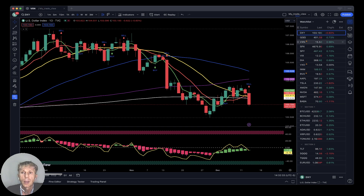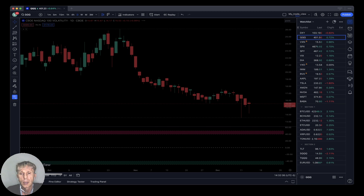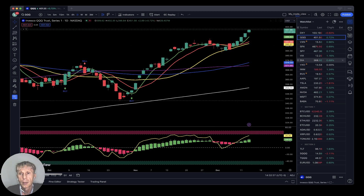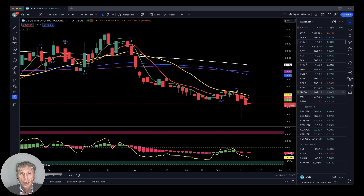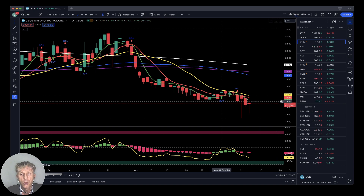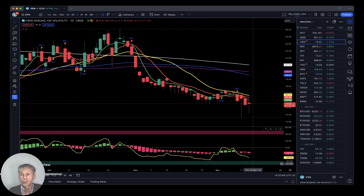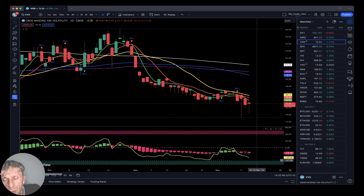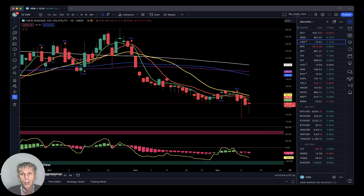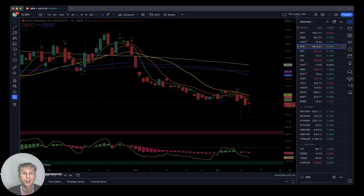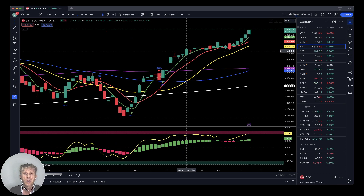QQQ is still bullish, no changes. VXN — the volatility index for QQQ and Nasdaq — is bearish, still making new lows. There are bullish divergences forming, it definitely wants to bounce, but so far still bearish, and that's bullish for QQQ. On S&P 500 daily timeframe, bullish crossover.